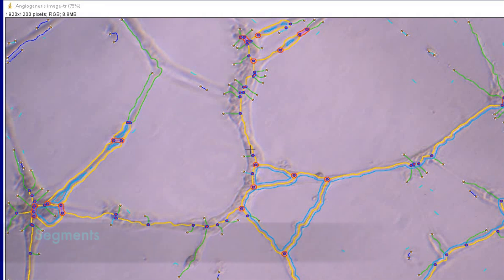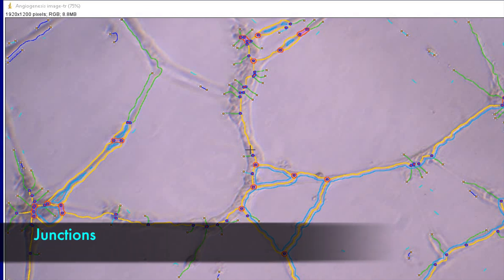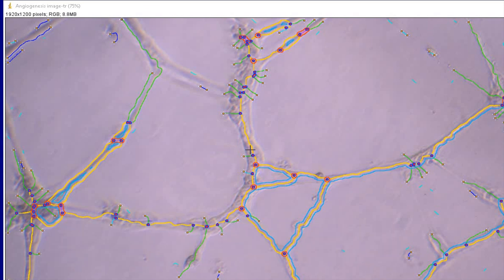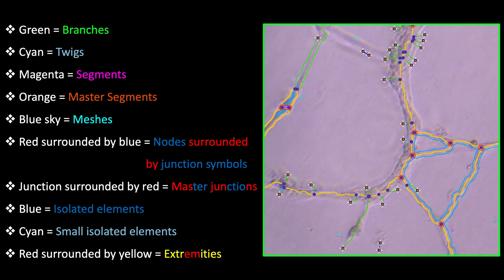tweaks, segments, meshes, nodes, and junctions. Each color represents various segments of the tube formations in the 3D culture. Here are the colors and their representations.